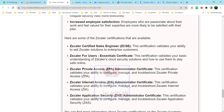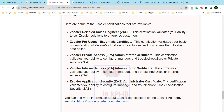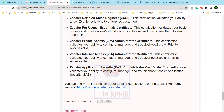The certifications covered include the Zscaler Private Access Administration certificate, the Zscaler Internet Access Administration certificate, and the Zscaler Application Security Administration certificate. Completing this course gives you a good certification opportunity.